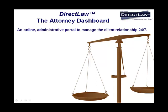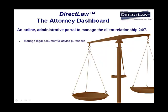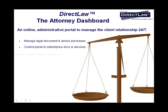The Attorney Dashboard is the online administrative portal where you can communicate and collaborate with your clients 24-7. Here you can manage legal document and advice purchases, use the control panel to select and price your documents and services,